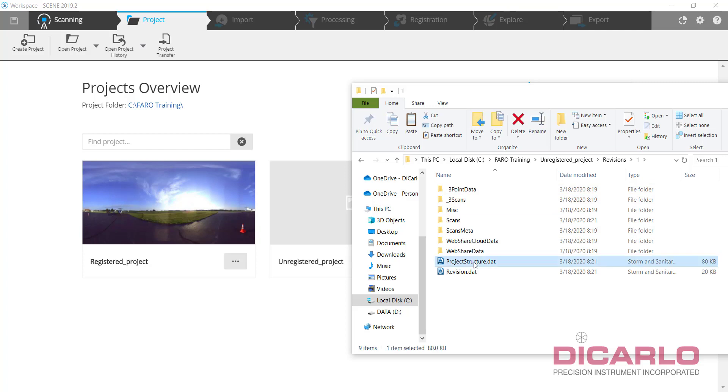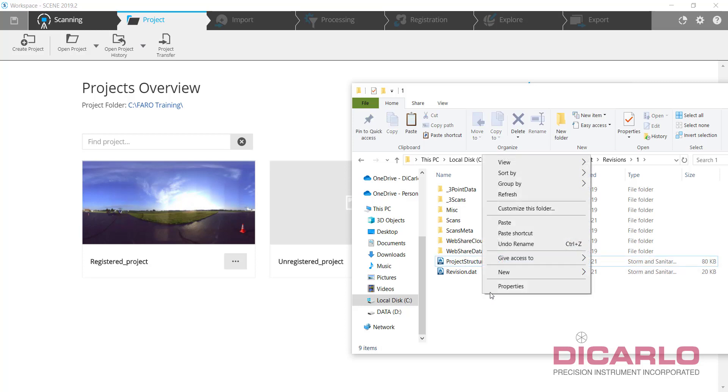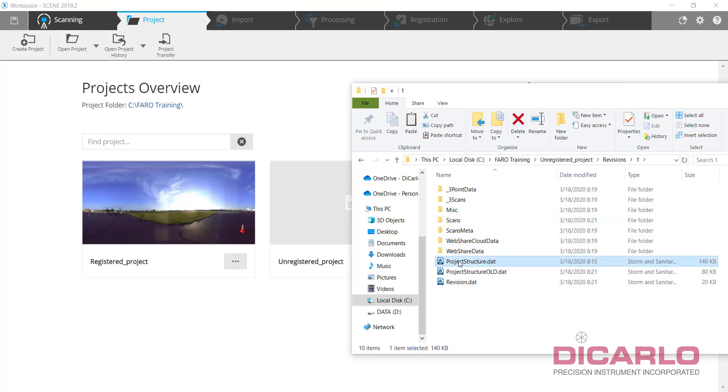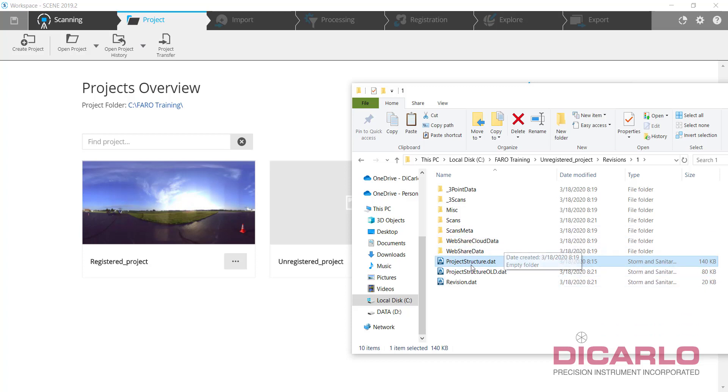Now if you are trying to be really careful, what you may want to do is you will go ahead and actually rename this. We'll call this old. That way, when I now paste the new project structure file, it's not going to overwrite the old one.